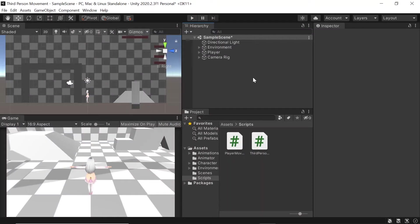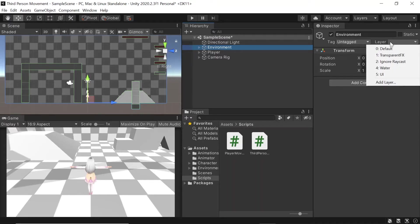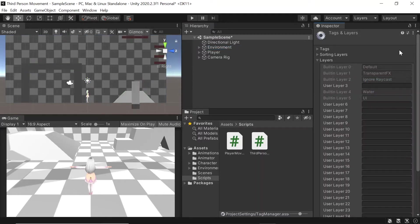Before we head over to Visual Studio for the last time, let's select our environment game object and then go to layer. Then let's create our own custom layer by clicking add layer.